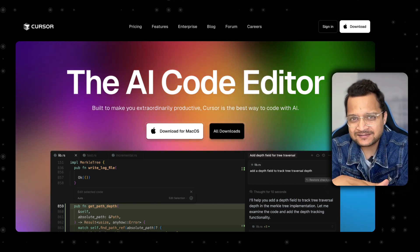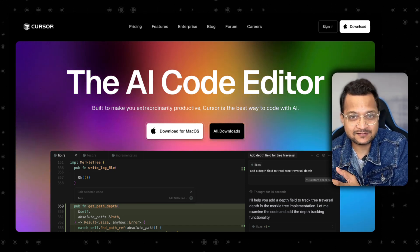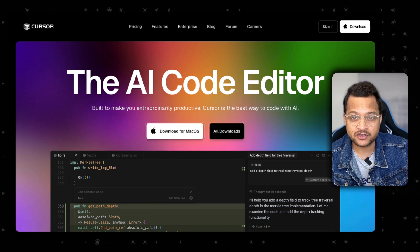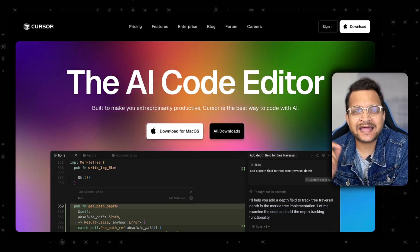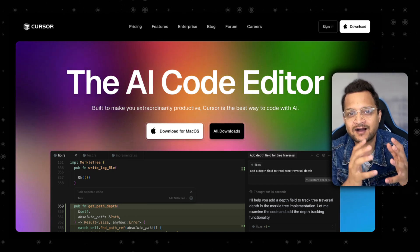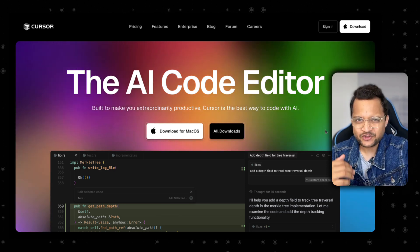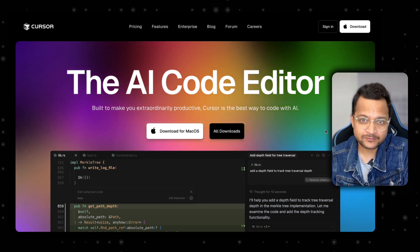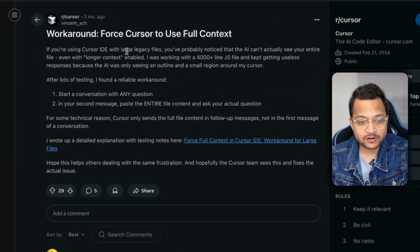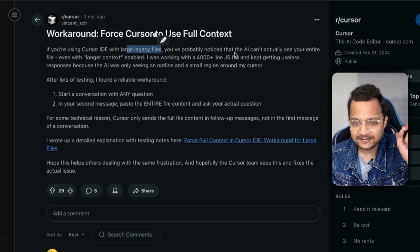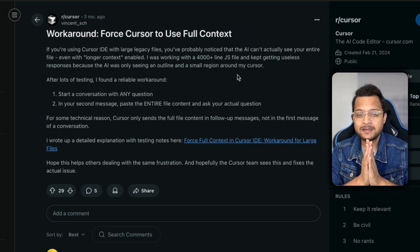One more place Cursor really lacks efficiency is when you have something newly released, because models have a cutoff knowledge date. After that, Cursor needs to rely on web search, which still doesn't give the exact answer. This is not just my observation — everyone is feeling this. Check out this Reddit post: it says that when using Cursor IDE for large legacy files, the AI can't actually see the entire file.